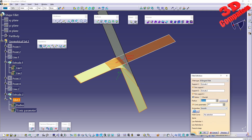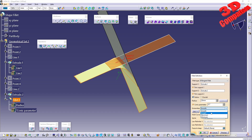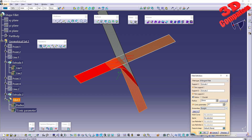We also have the possibility to define a hold curve, a spine, and we can select faces to remove. We also have the law option, which can be defined only after a spine has been defined.